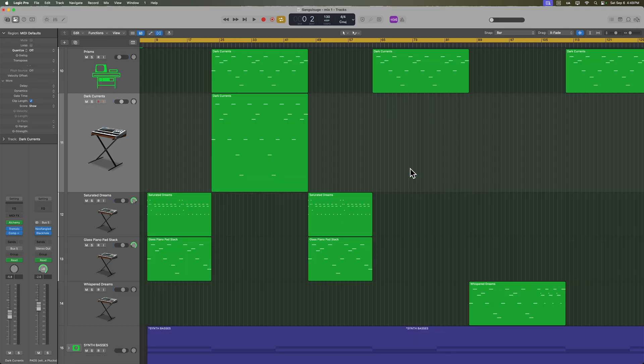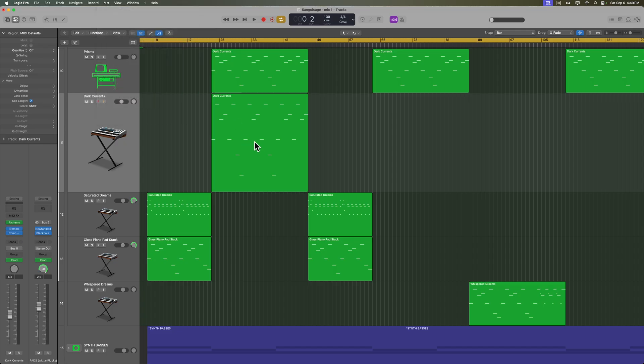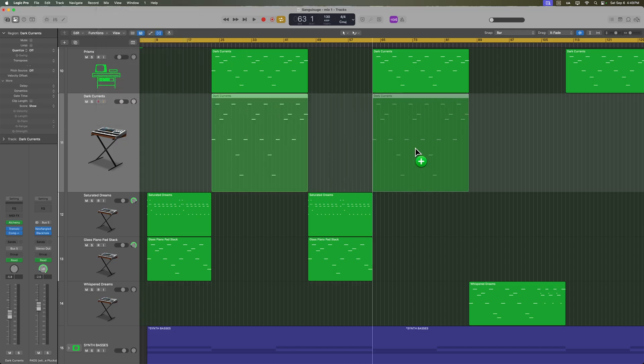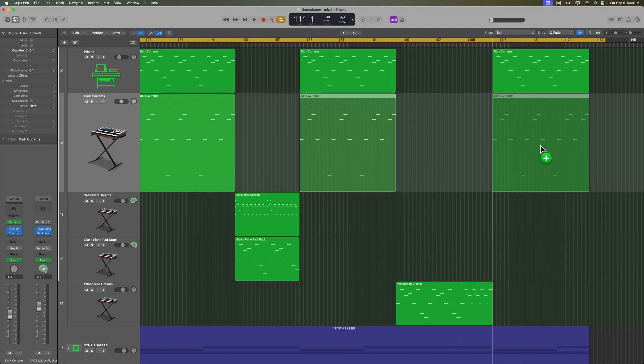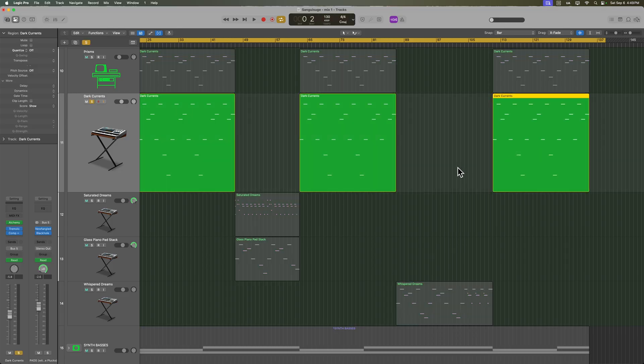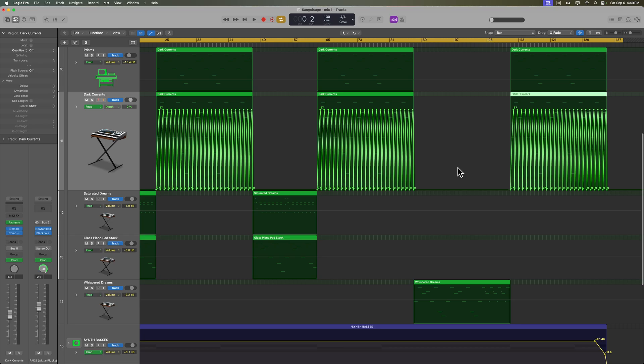However, if I go up to mix, move track automation and select always, and then do that same thing, hold option and drag over. Now you'll see that that automation was moved over with the region.